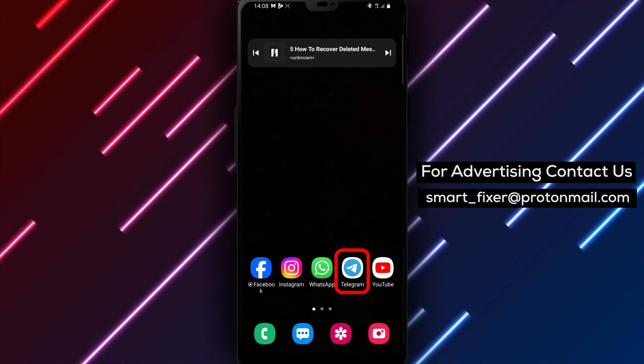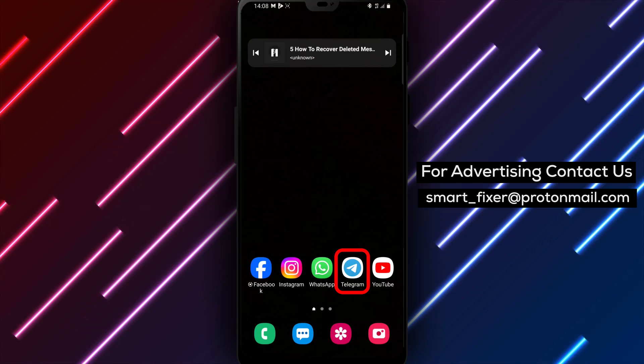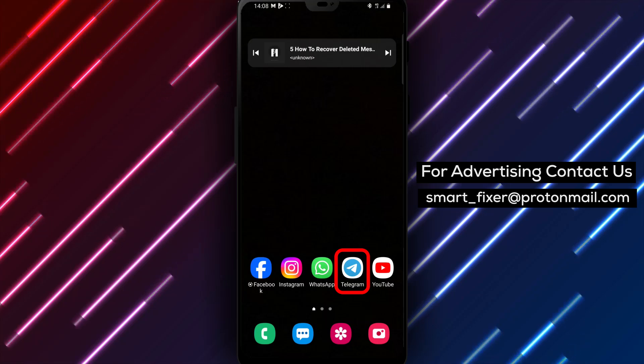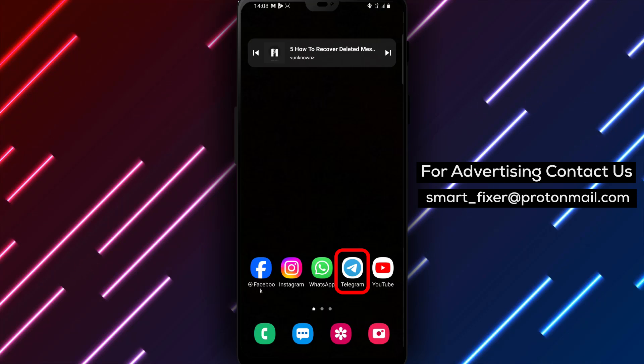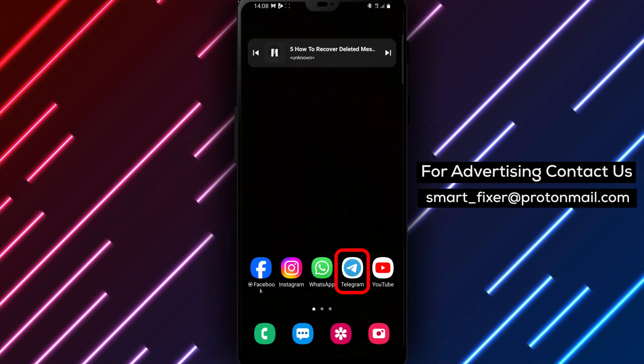There are a few methods you can try to recover your deleted messages. So, let's dive into the step-by-step process of recovering deleted messages in Telegram. Let's get started.